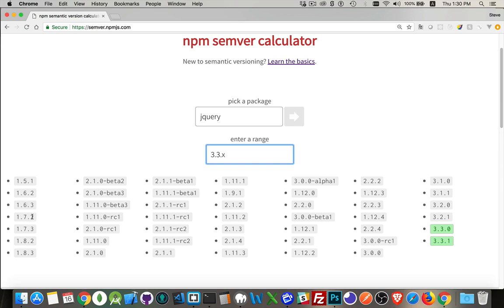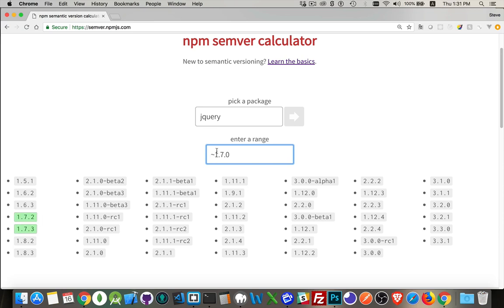If you want a range, you can say you're okay with anything starting with a certain minor, like 3.3 or 3.3.x where x represents any patch version. For example, 1.7.x gives you anything with a 1 and a 7 and any patch version. The tilde character in front of a version means the patch version — this rightmost number — can be anything that is this number or higher, but the minor version stays fixed.